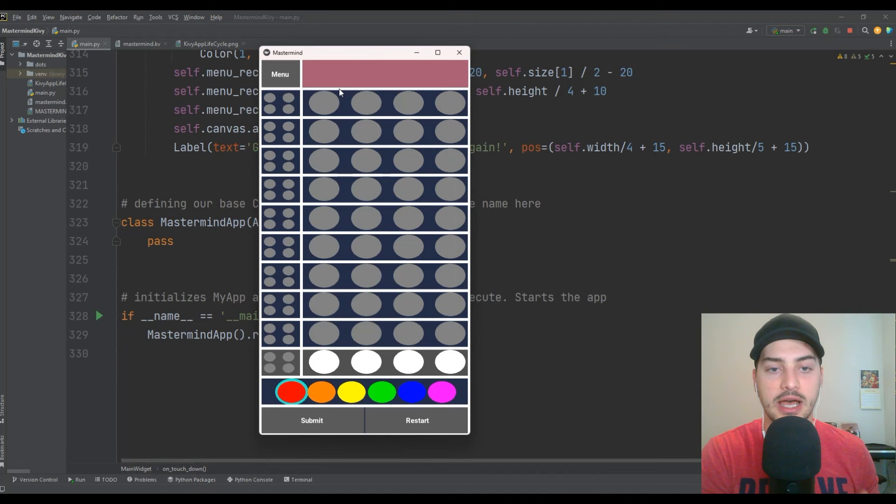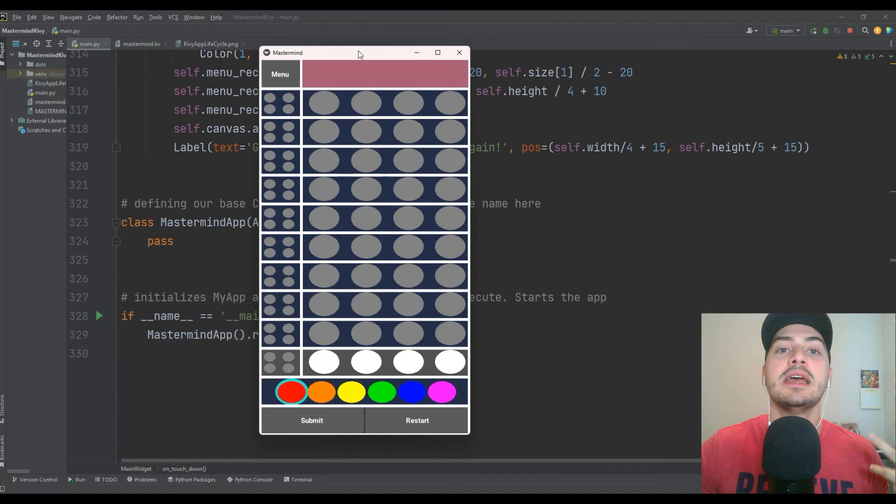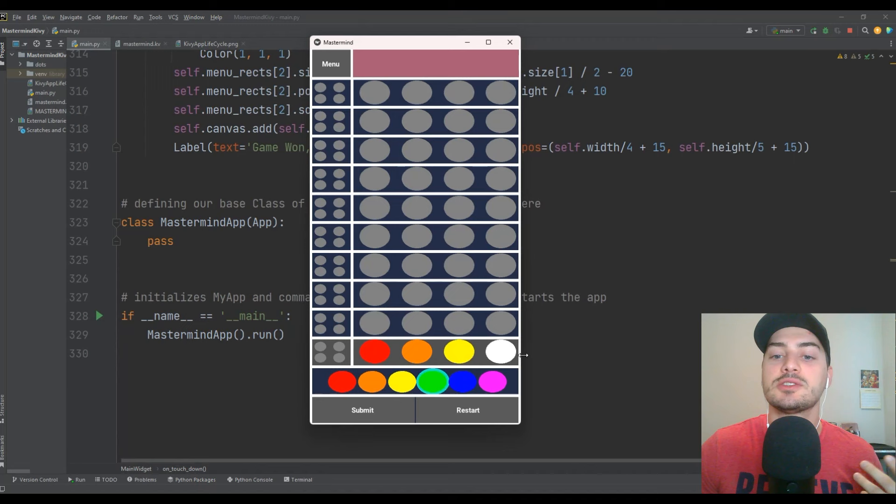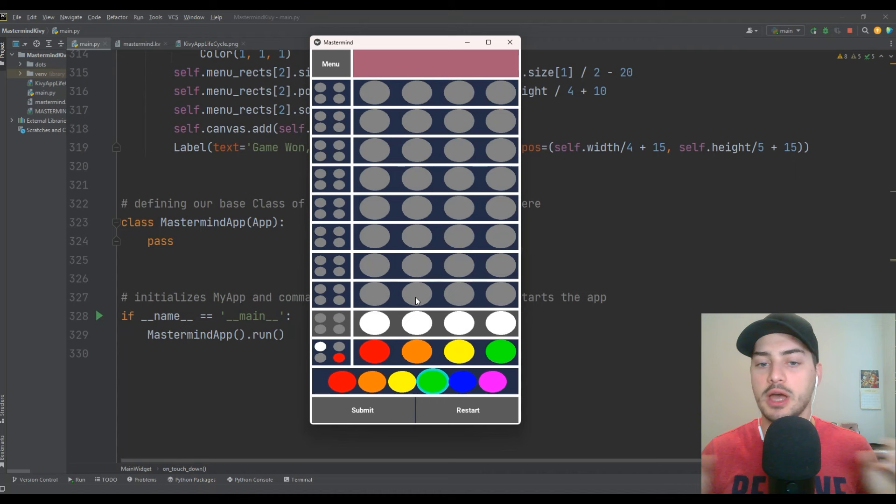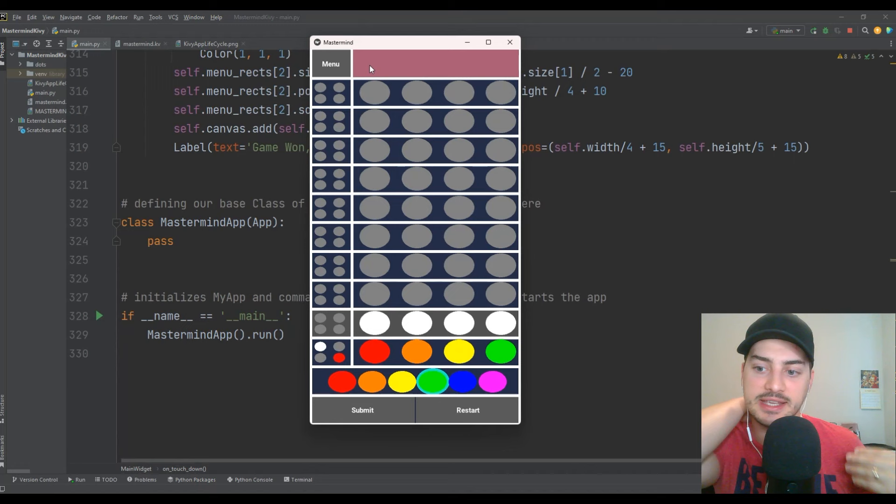A quick note about Mastermind before we dive into the coding tutorial. If you played the word game that was somewhat viral in the past year, Wordle, this is sort of like it, but this game is much, much older. Basically, you take four colored pins and you guess what combination the Codemaster — which in this case is just handled by the app — has set as a secret combination.